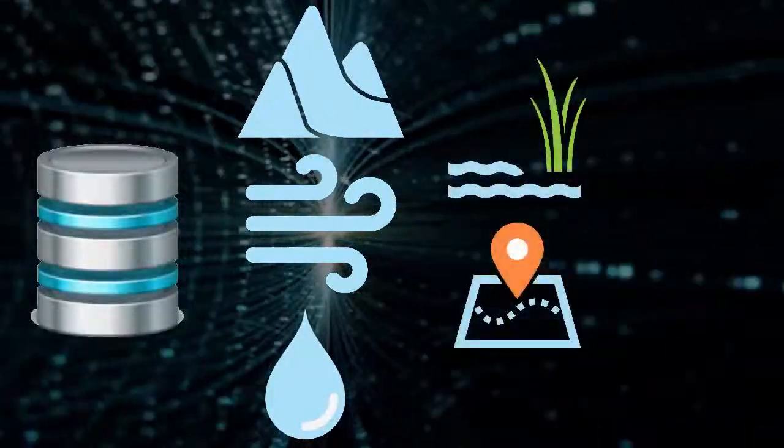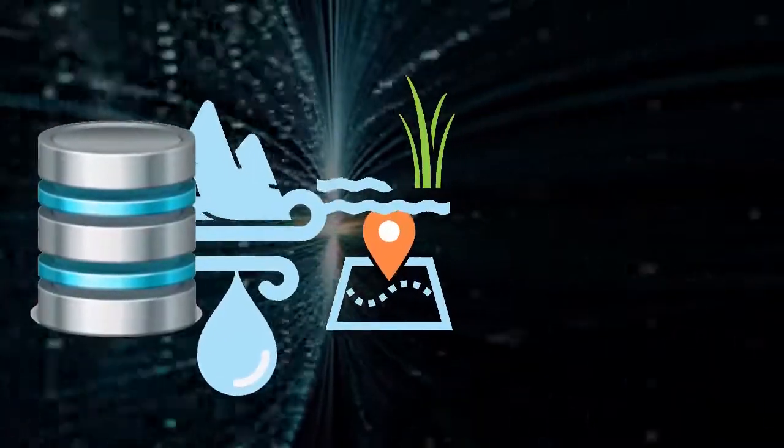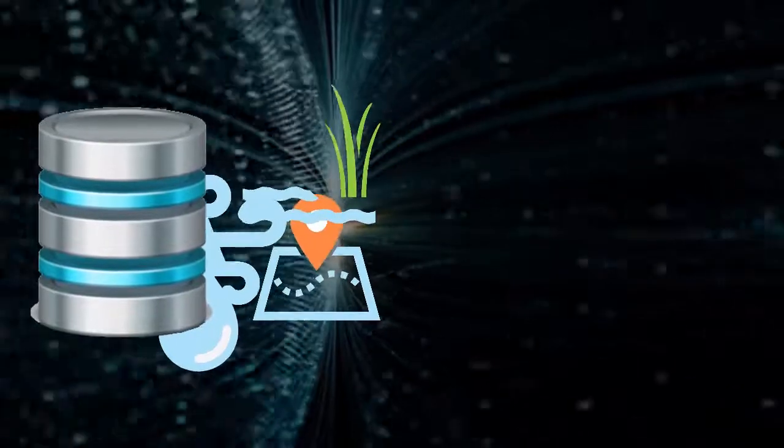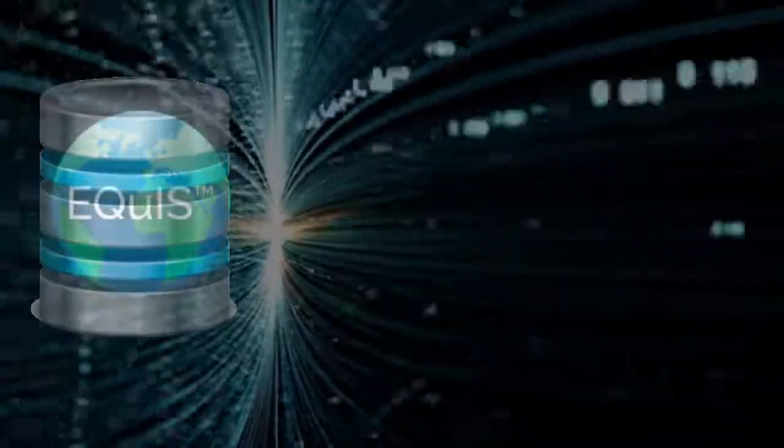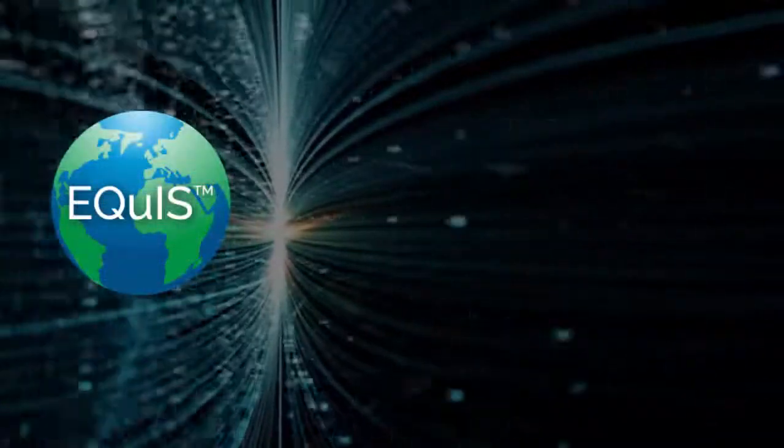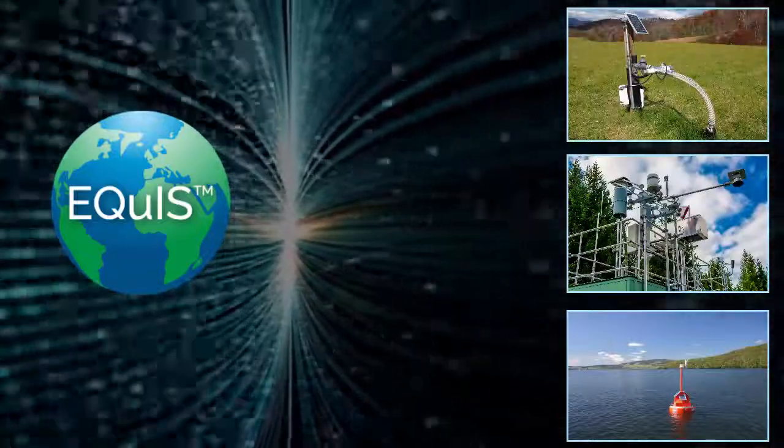Transferring this data to a centralized database to store alongside other environmental data can be difficult and cumbersome. Using Equus as your environmental data management software,